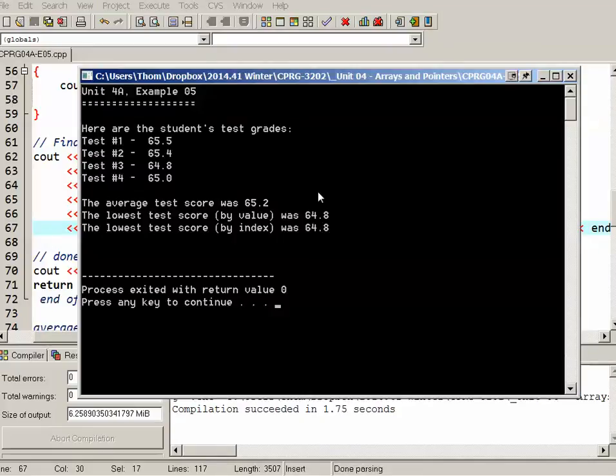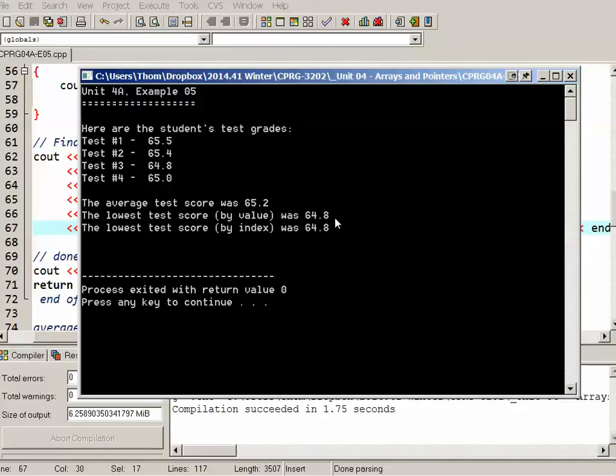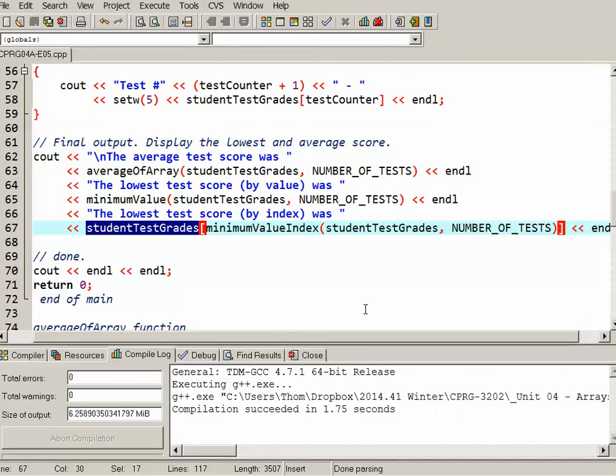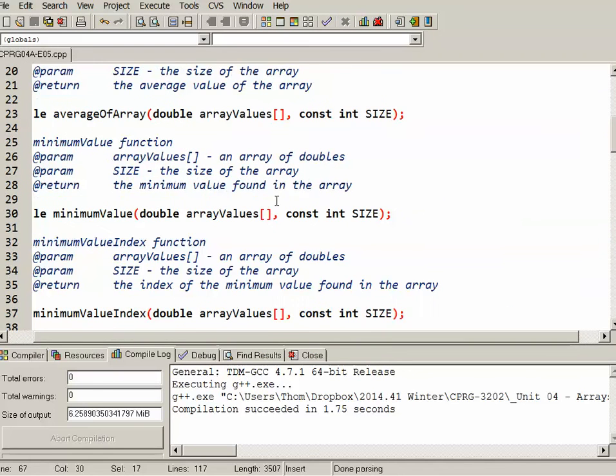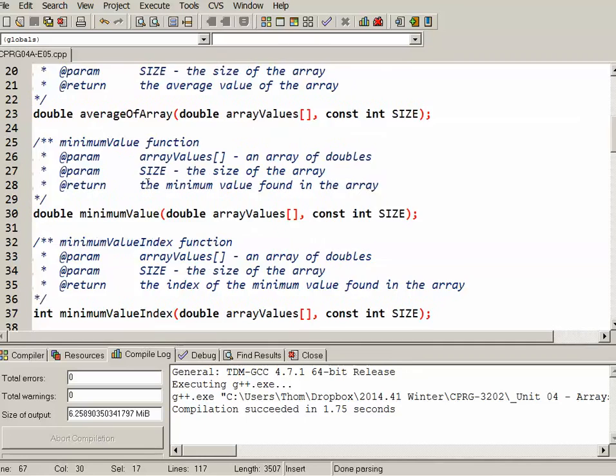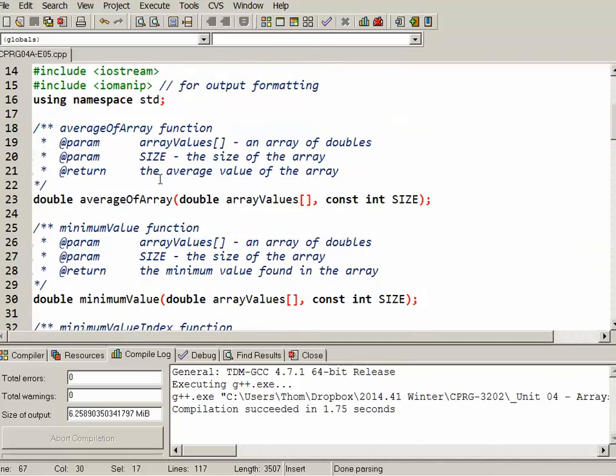So we can see here that the output is as expected. We see the lowest test score is both, you know, worked both times. So that's our fifth sample program. And again, what we were doing there was passing an array to a function in order to do, in this case, do some processing.